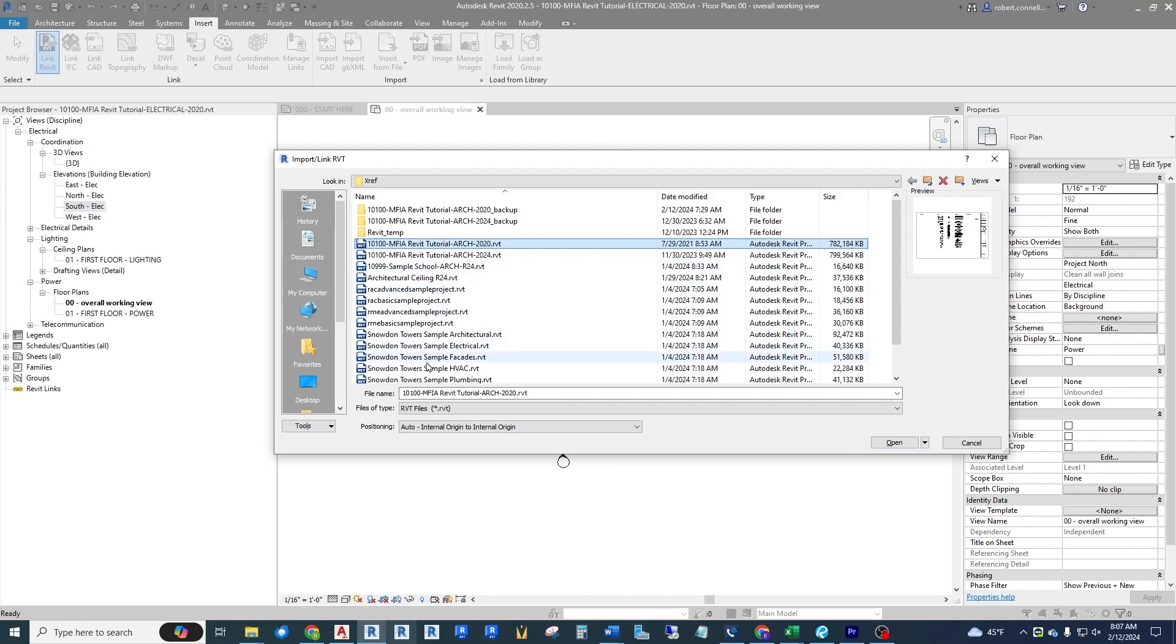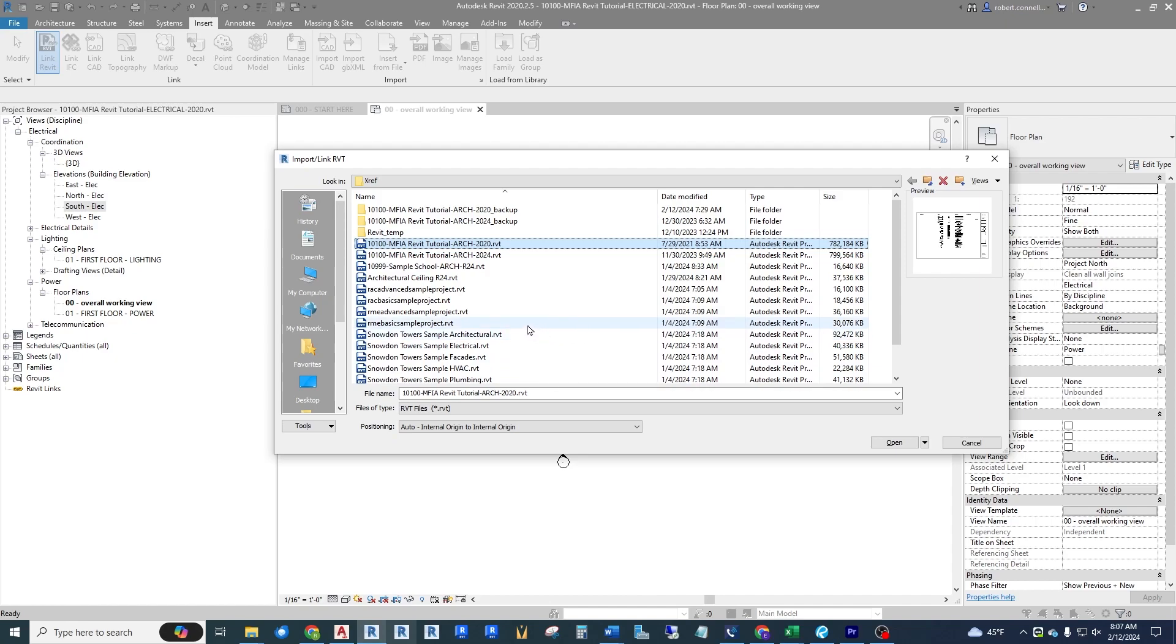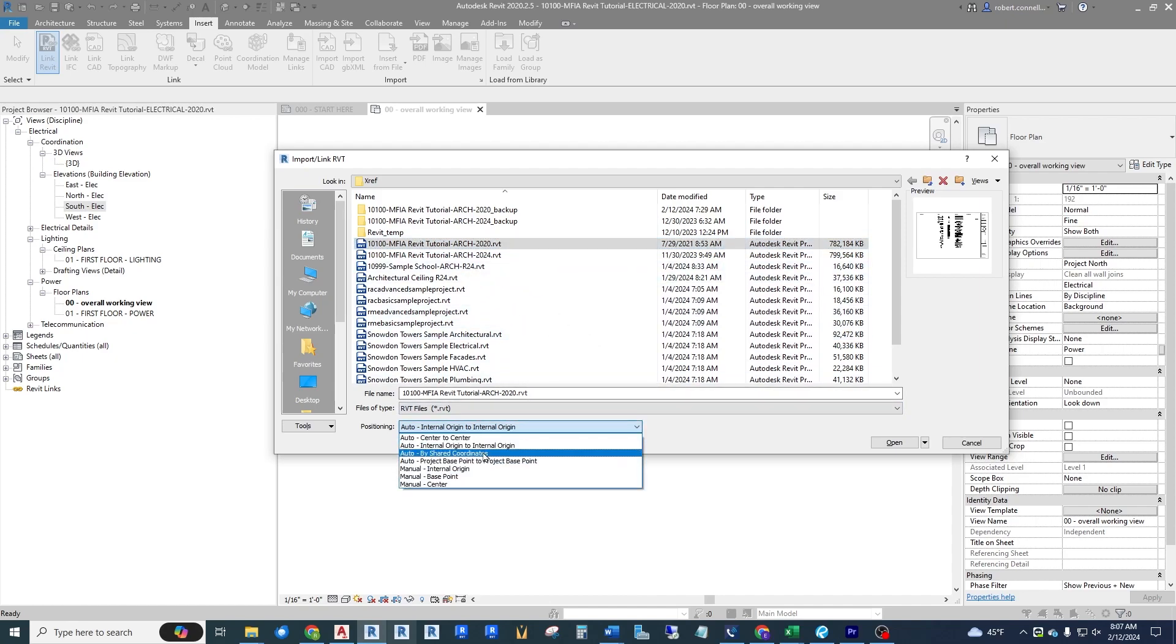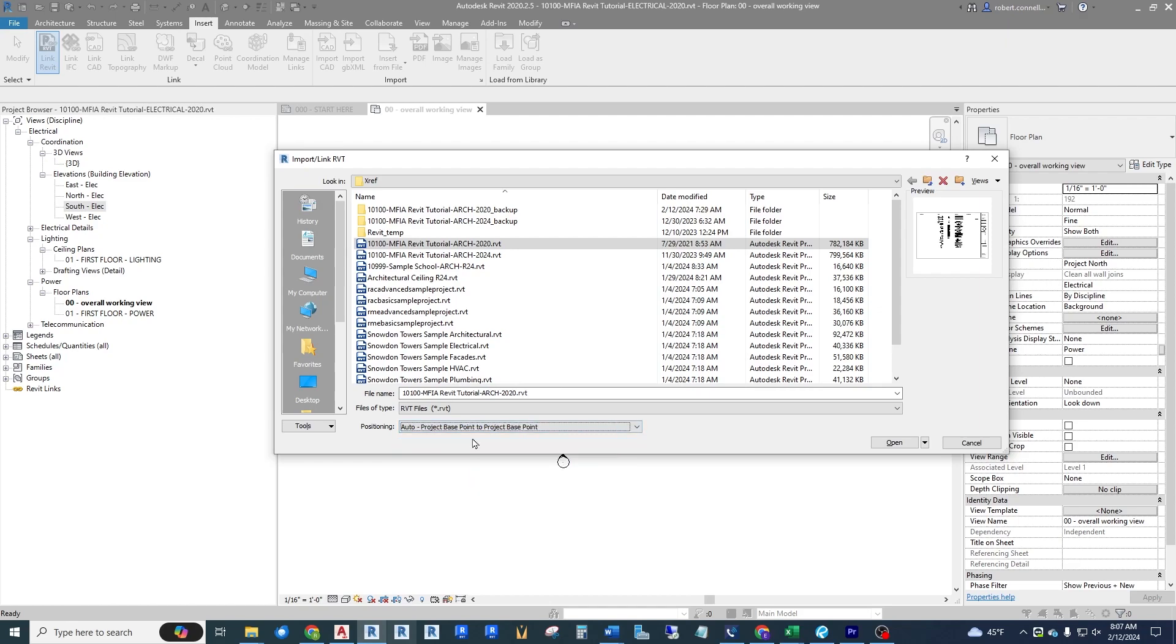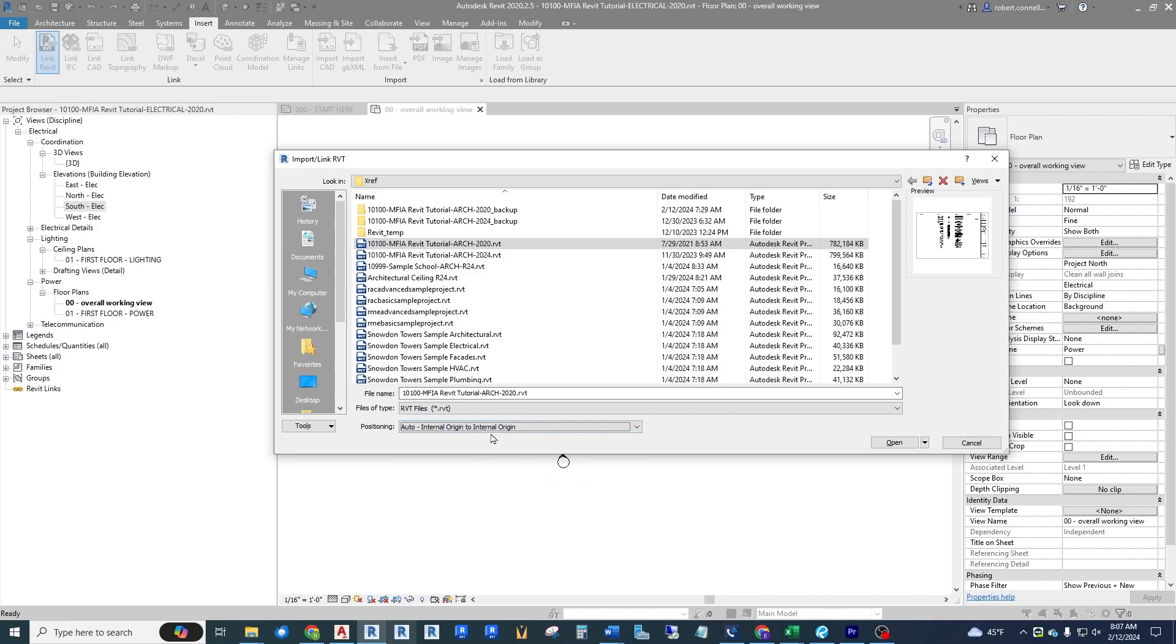Notice at the bottom we're going to use internal origin to internal origin. We'll start with that and see what happens. As it turns out, doing that means our project base points did not line up and that's how the future of this sample goes. A little spoiler alert here: if we would put this in as project base point to project base point, it would alleviate all of the issues we dealt with in this series. But it's a good learning process to continue on with this way to see how you can line up project base points in the future. Just wanted to throw that in there.